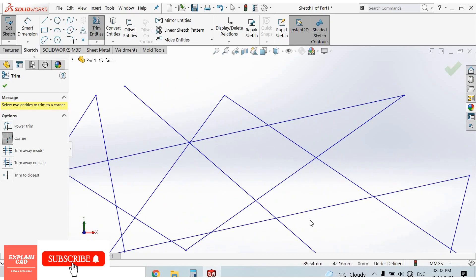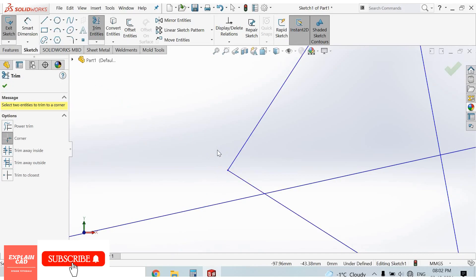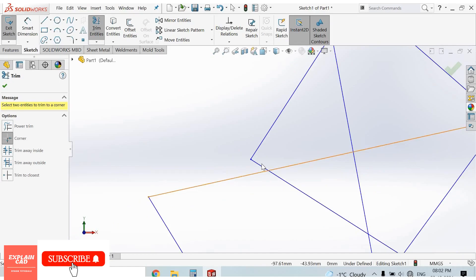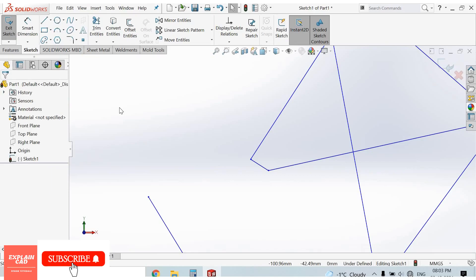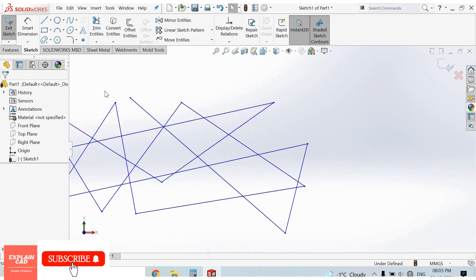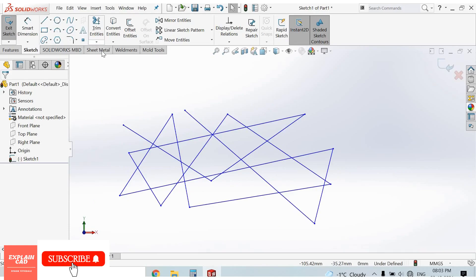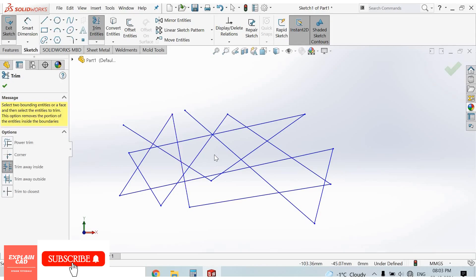Next is Corner. In Corner, select two lines — first line, second line — and the corner lines will be trimmed. Press Ctrl+Z to undo. The third option is Trim Away Inside.